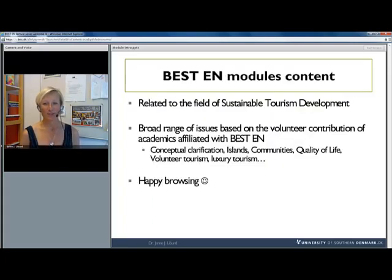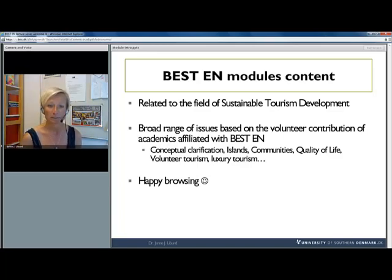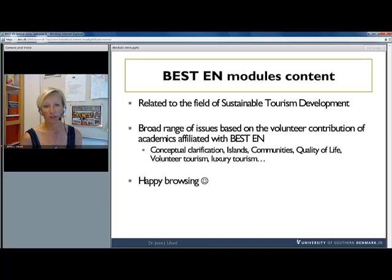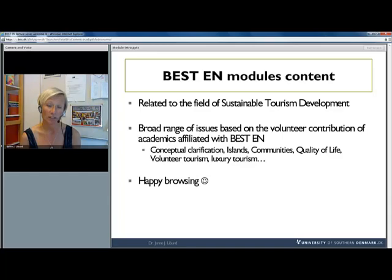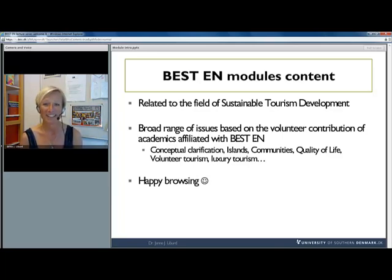The Bestin modules are all related to the field of sustainable tourism development, which is the topical area in which Bestin operates. When you look at the available modules, you will see that there are already a broad range of issues available, based on the volunteer contribution by a number of colleagues around the world, most of whom are affiliated with Bestin, but this is not a prerequisite.